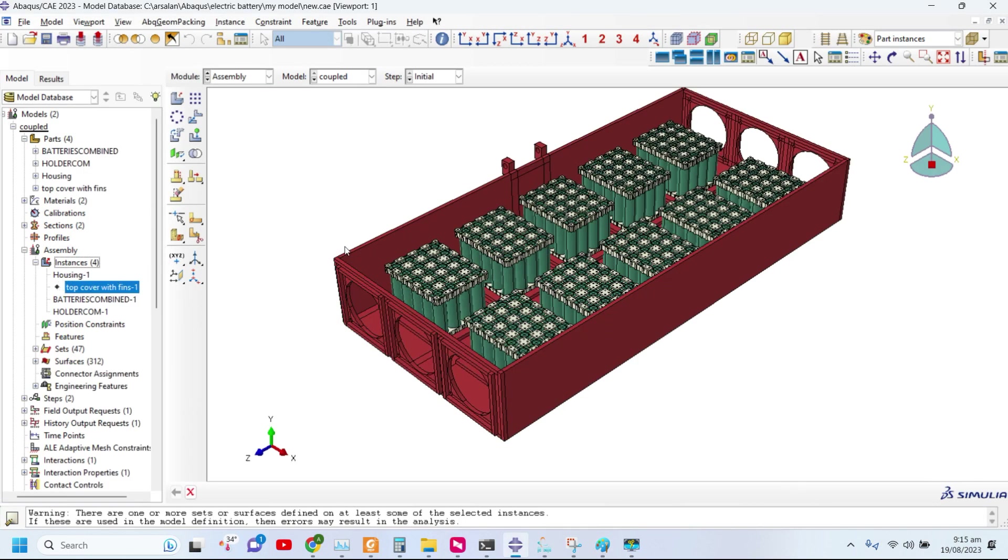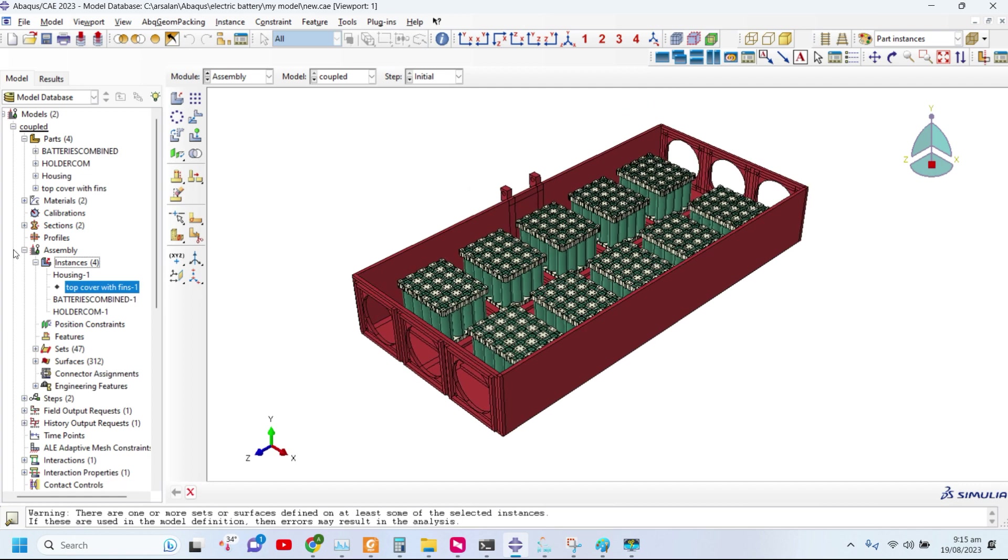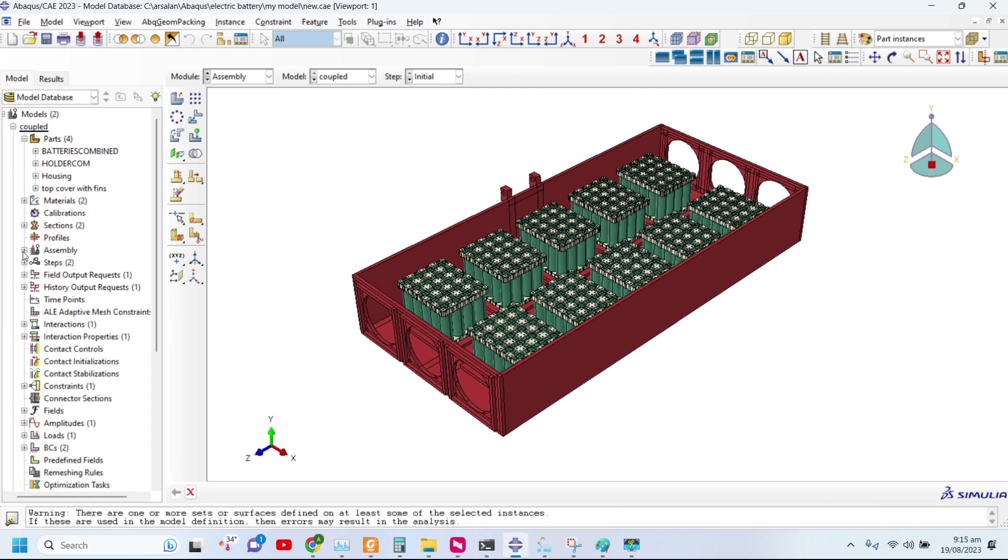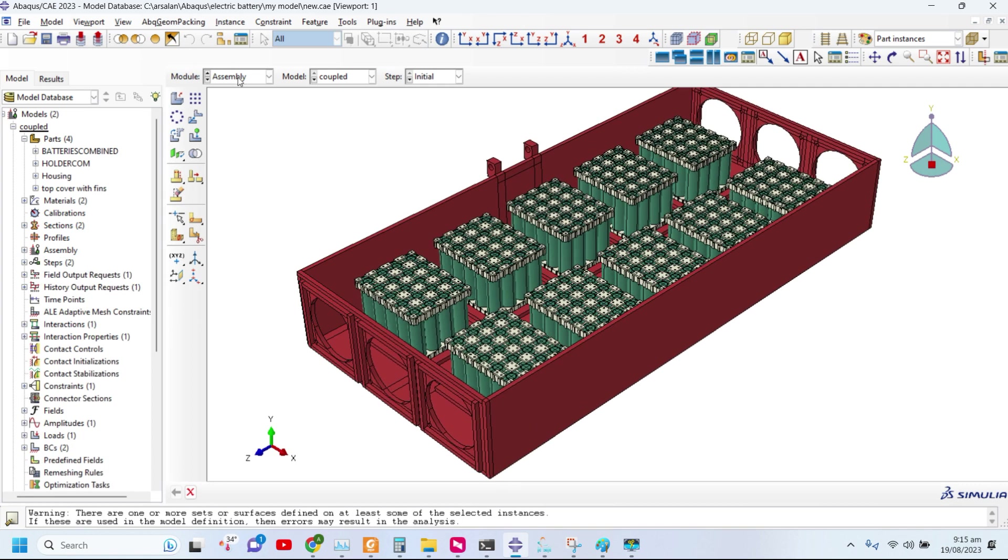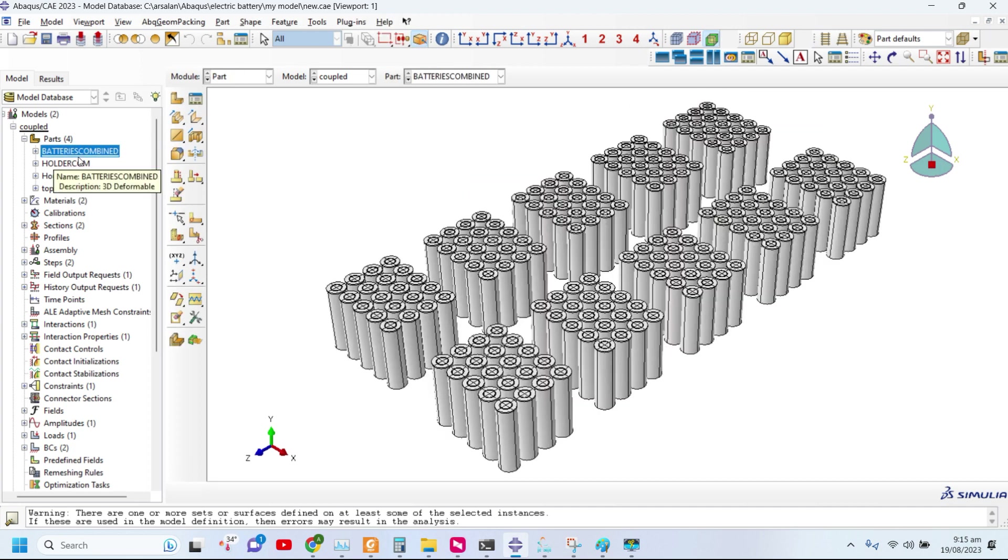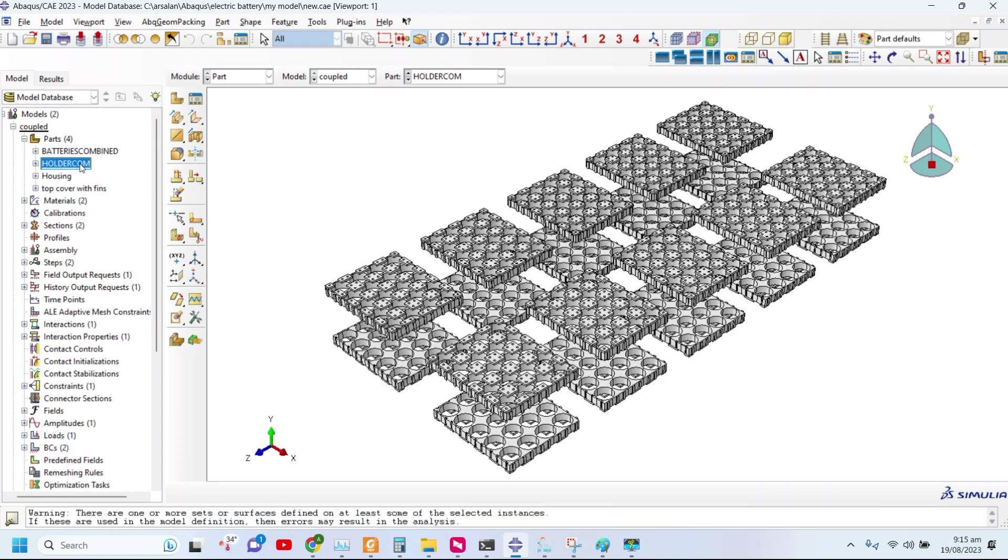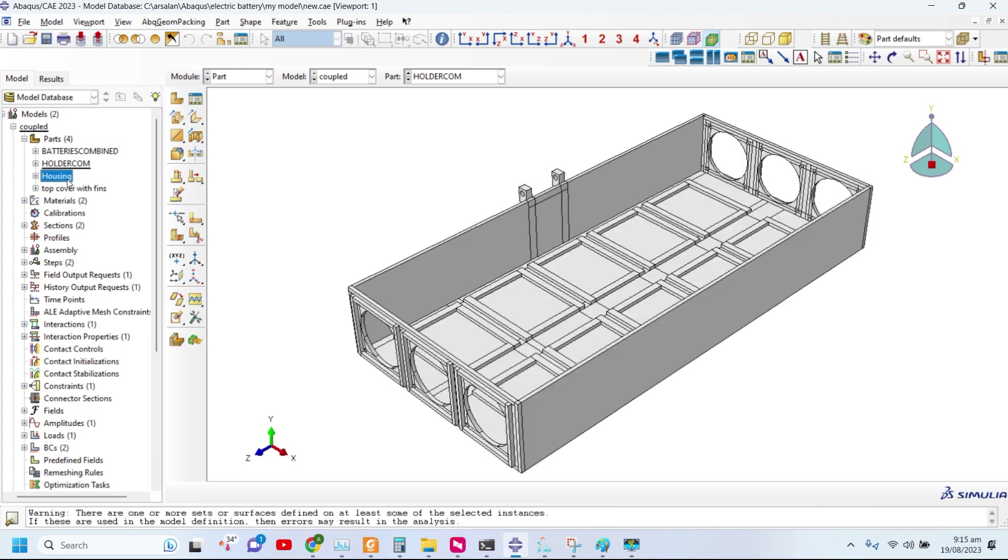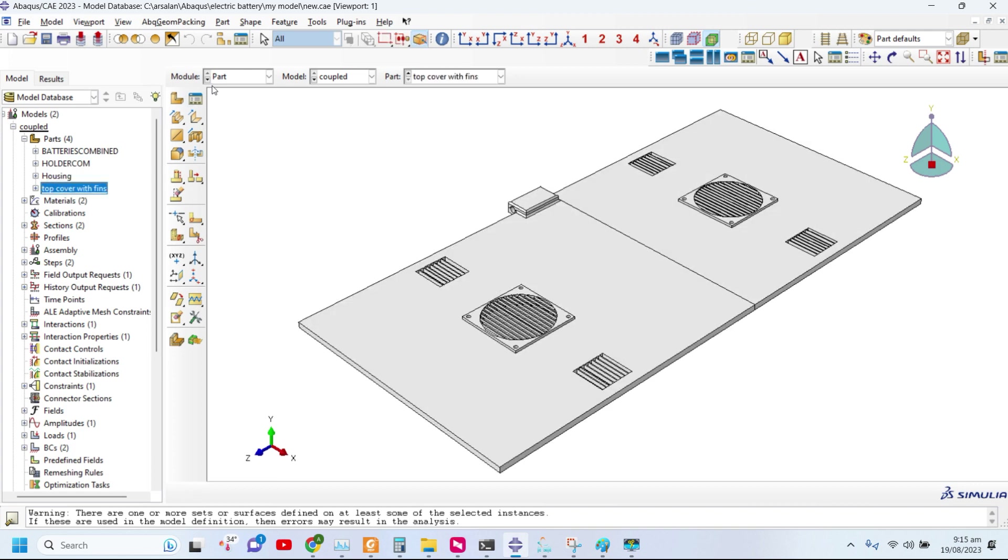We have generated an electric battery vehicle assembly. We have defined the whole assembly: these are the batteries, these are the holders, this is the housing structure and the top cover. This is the resulting assembly.